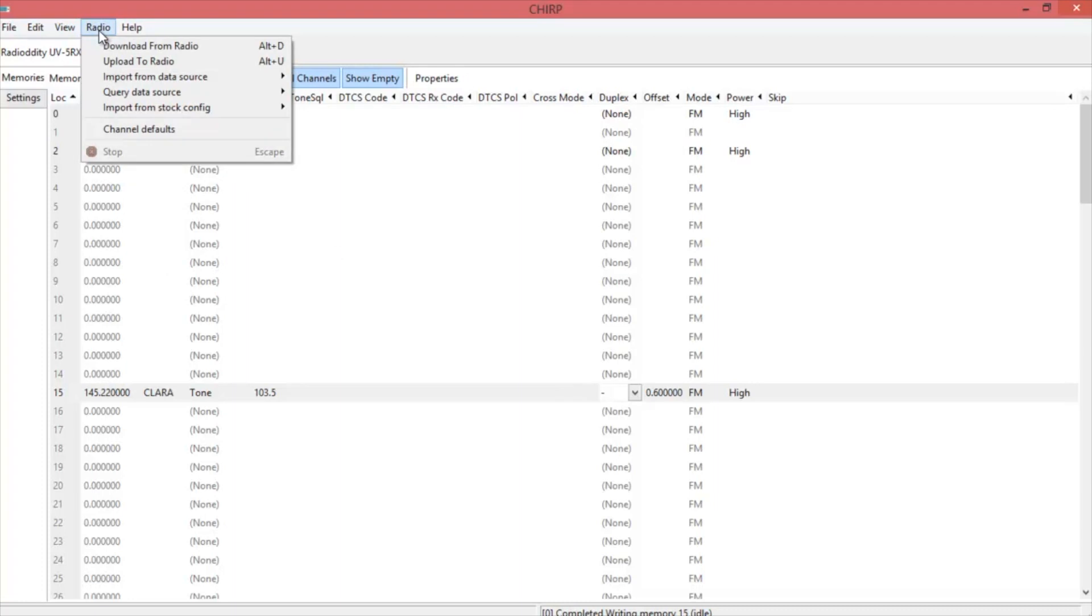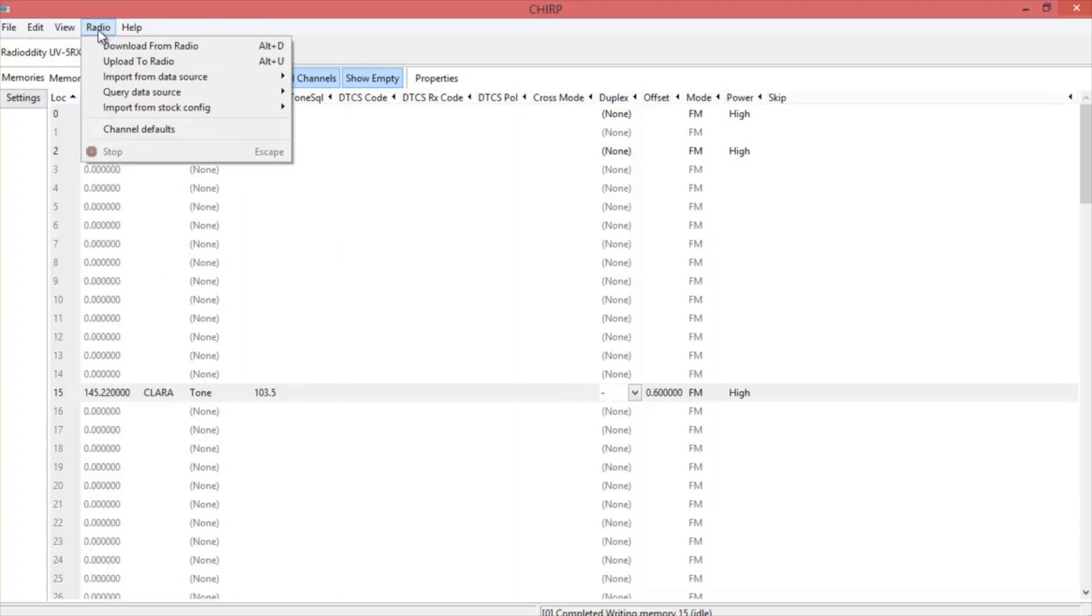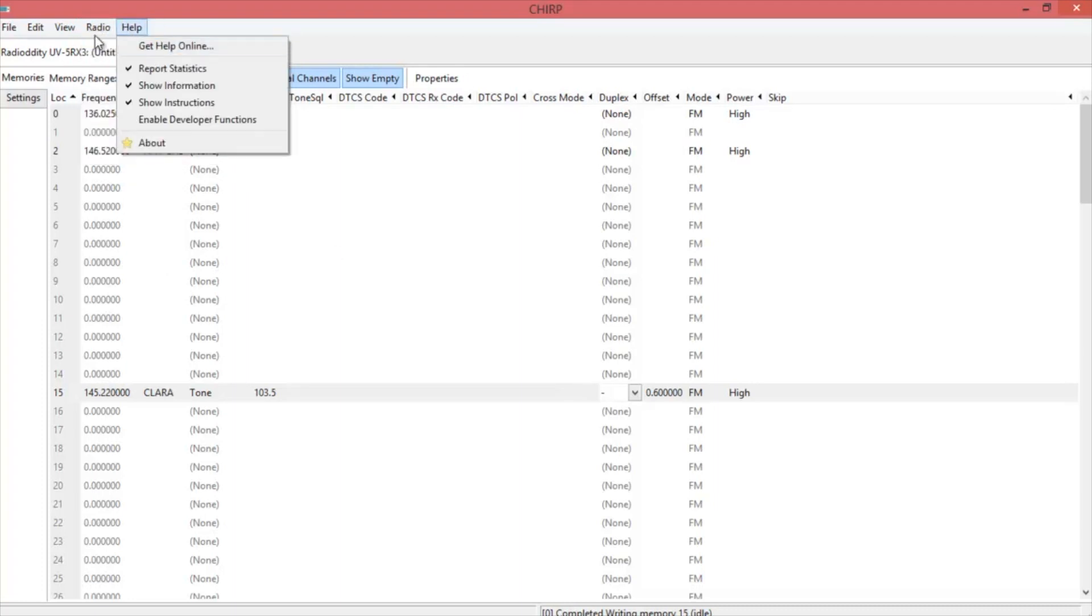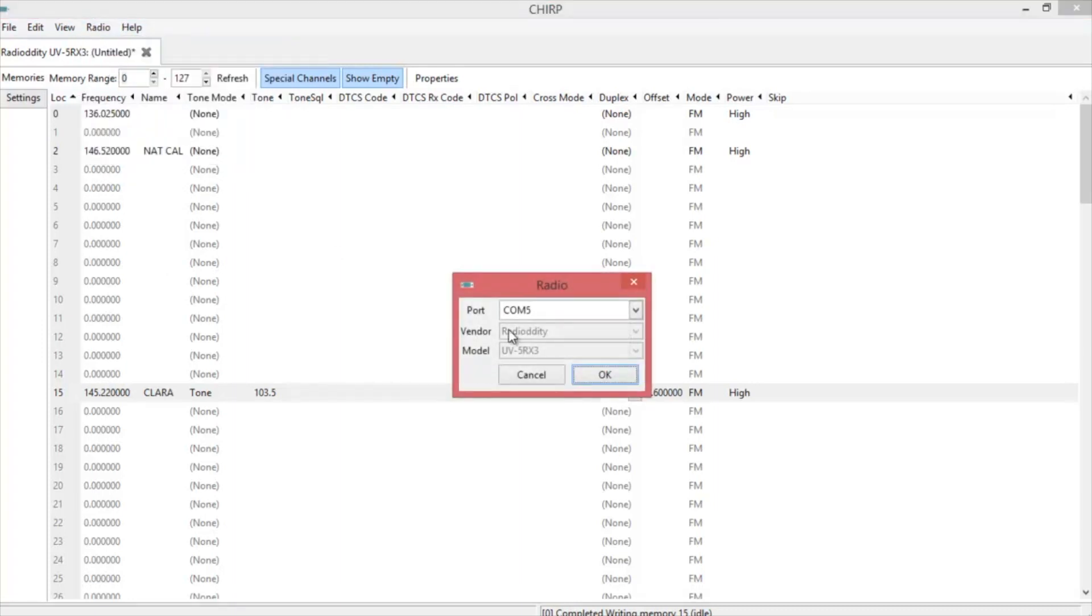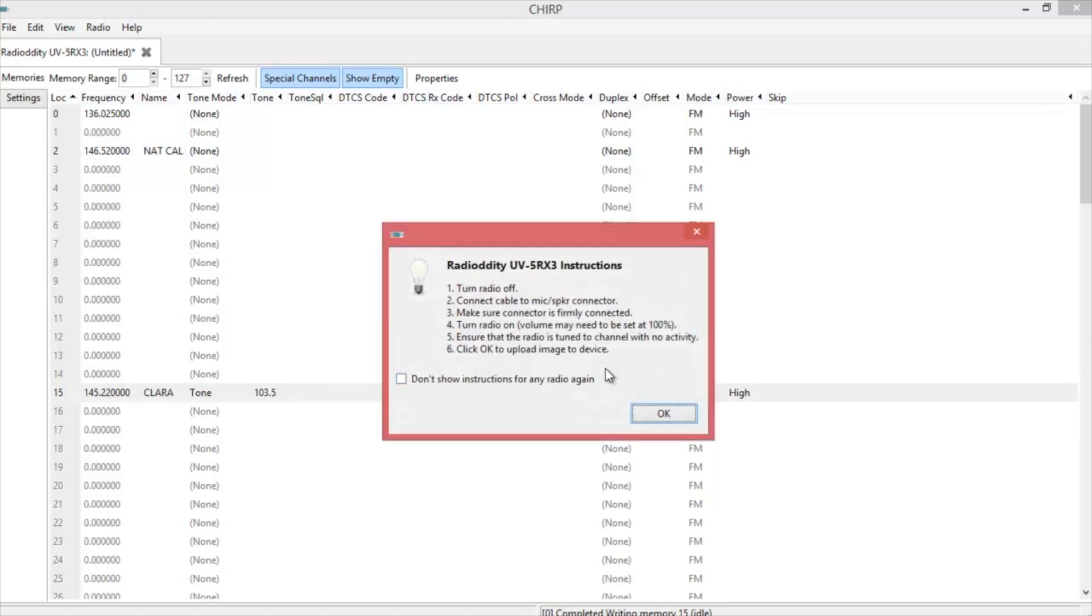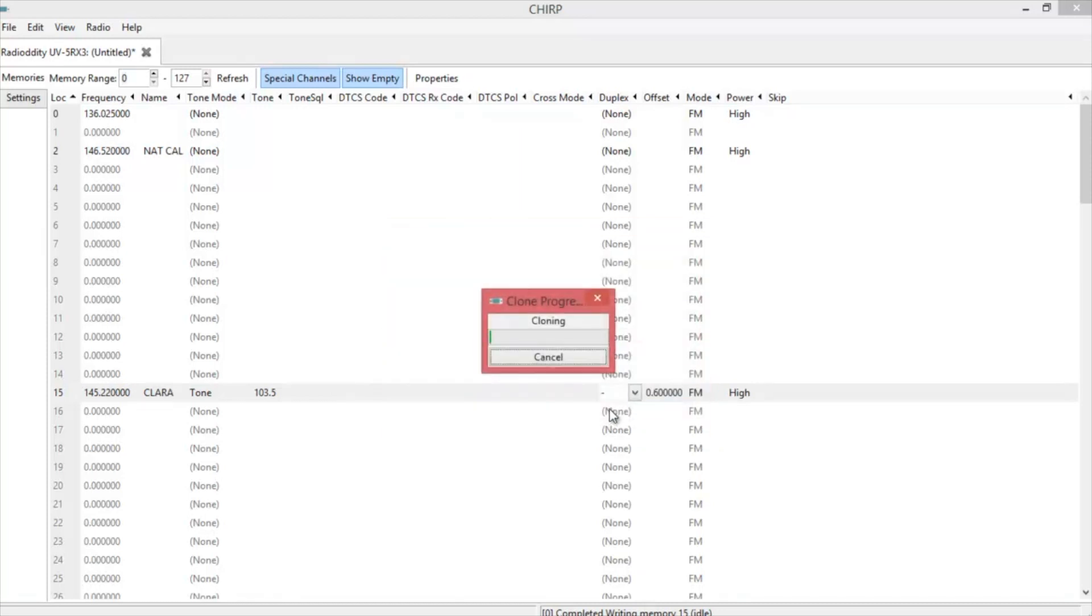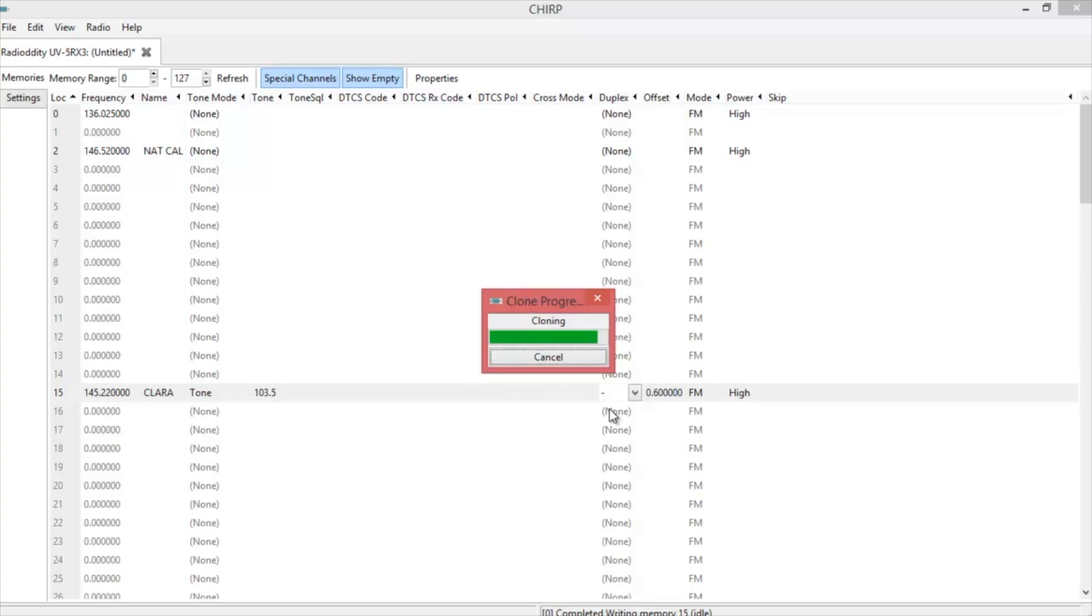Click on radio again, and now you're going to upload to the radio. Again, make sure you're on the right COM port. You're going to get the warnings again. Click OK, and it will start writing. That's all there is to programming it manually and with CHIRP.